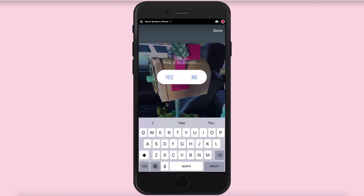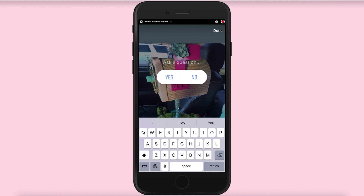Now, you can keep scrolling but to do a poll you can see right here where it says poll. So you just click that and this is where you're going to type your question. This was just a little school craft that my daughter did and so I can just do a poll and say, you know, are you crafty?